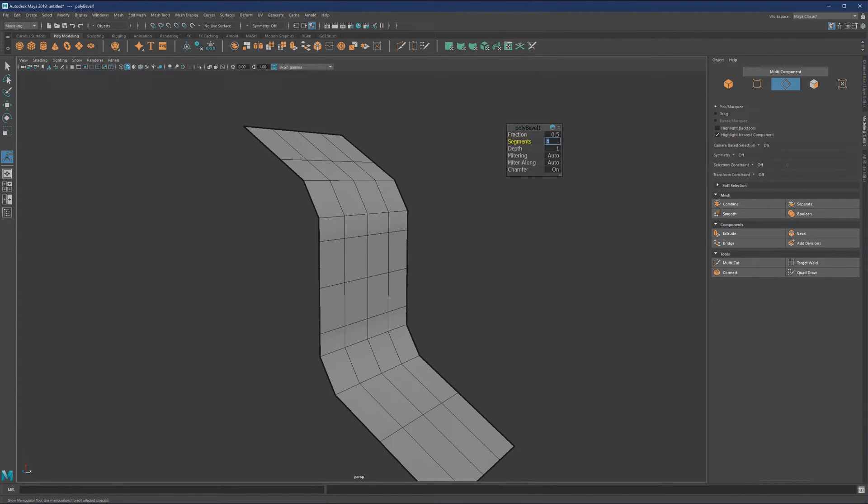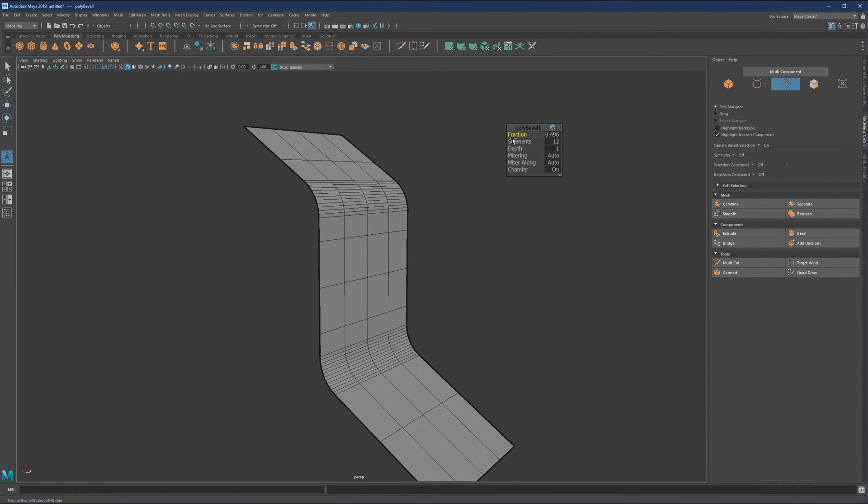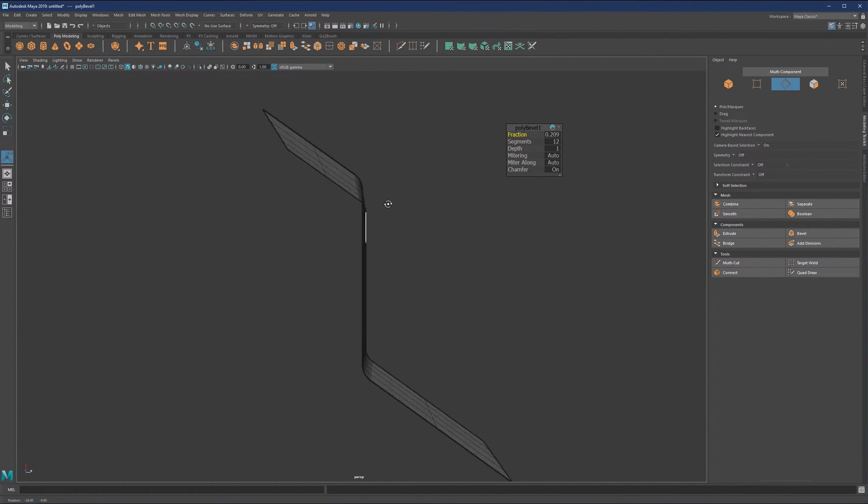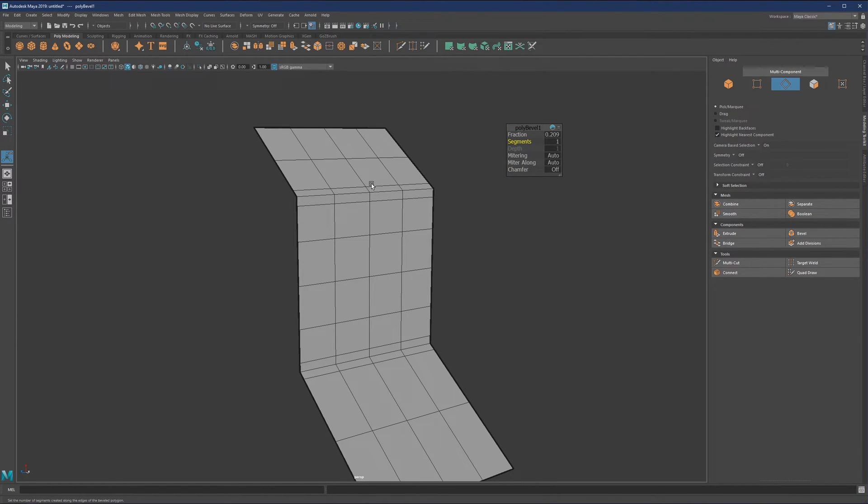You can either play with the segments and add more geometry within less space to get this look, or simply use chamfer with one segment.